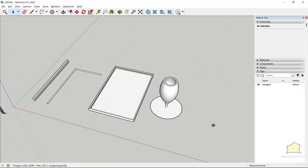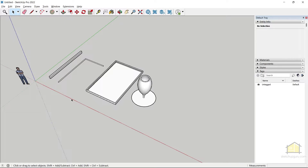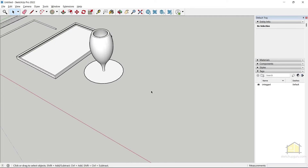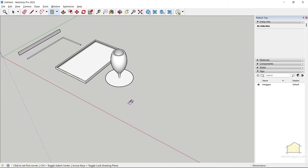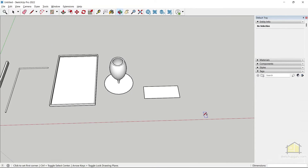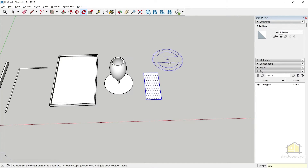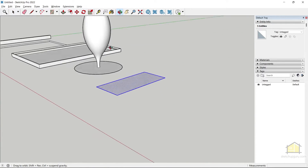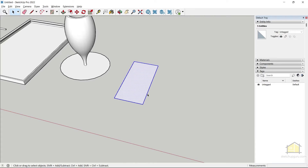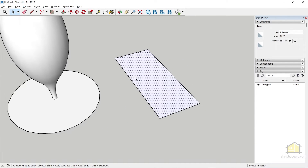One last example: using Follow Me to create casework. Draw a rectangle and give it dimensions of seven feet by three feet — basically the size of a door shutter.